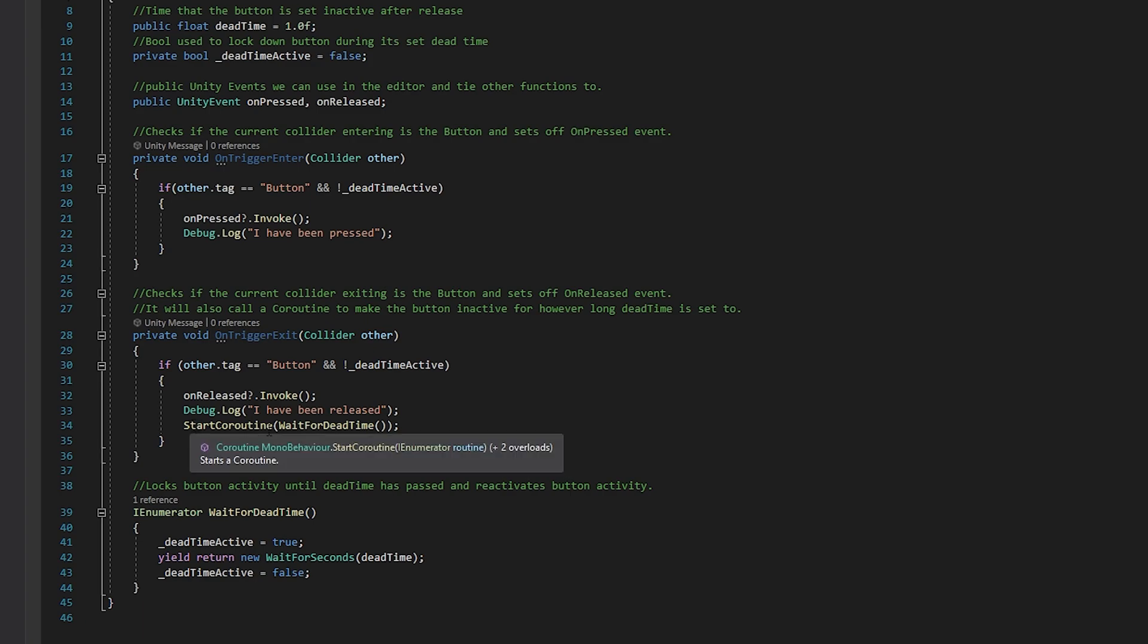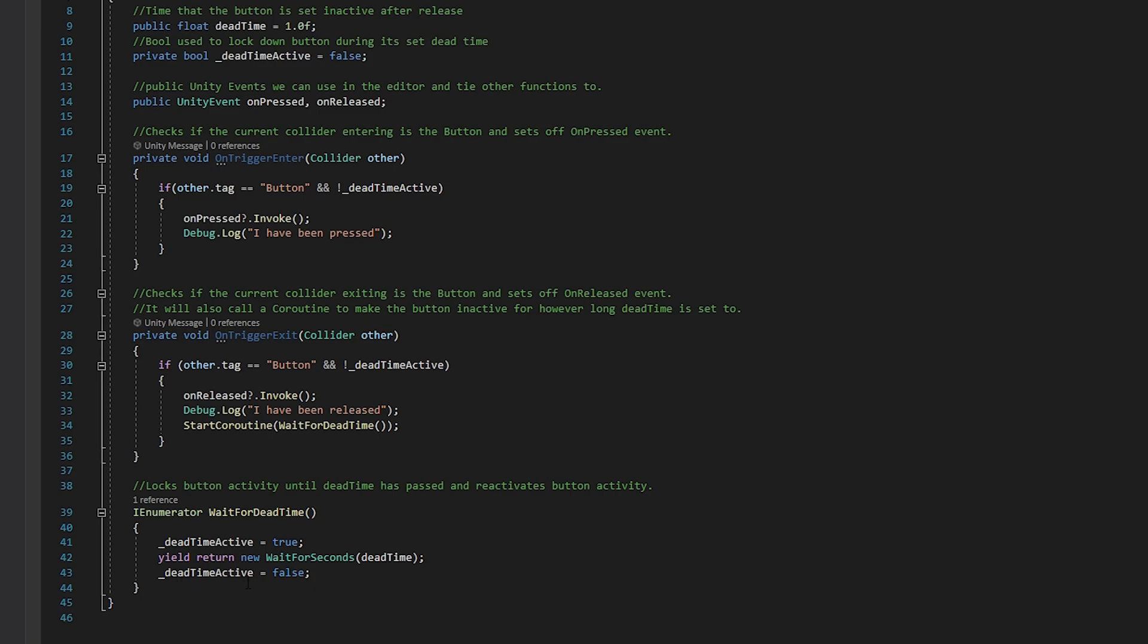But instead, it is also going to start a coroutine called wait for dead time. And as you can imagine, what that's going to do is it's going to come in here, it is going to set that bool to true. And then it's going to wait for the seconds of the dead time. And finally, once that's done, it will then set the bool to false. So reactivating the button. And that's it.